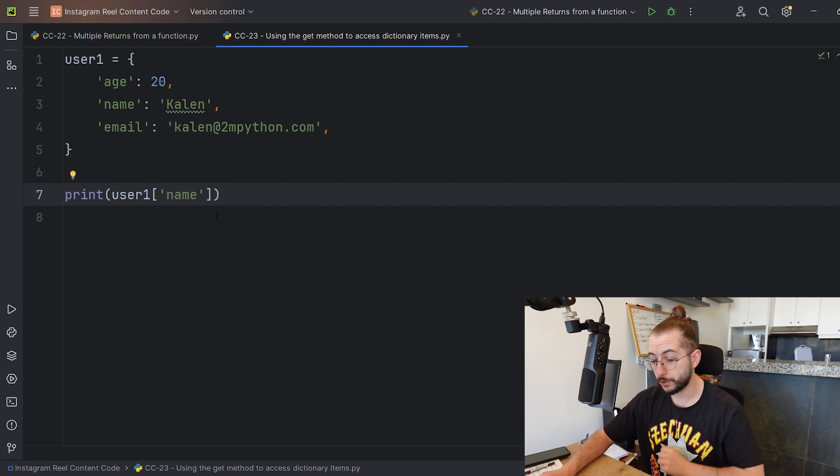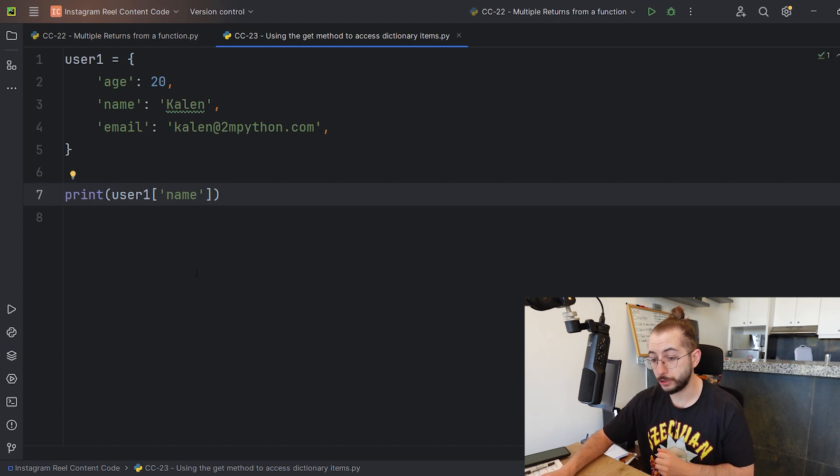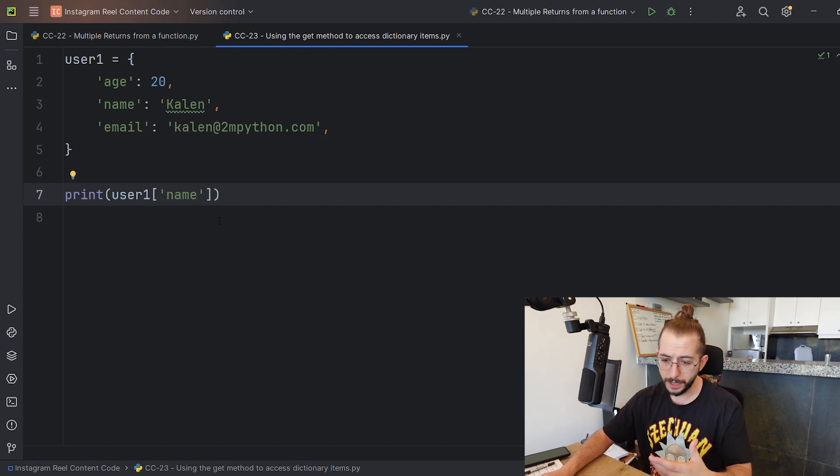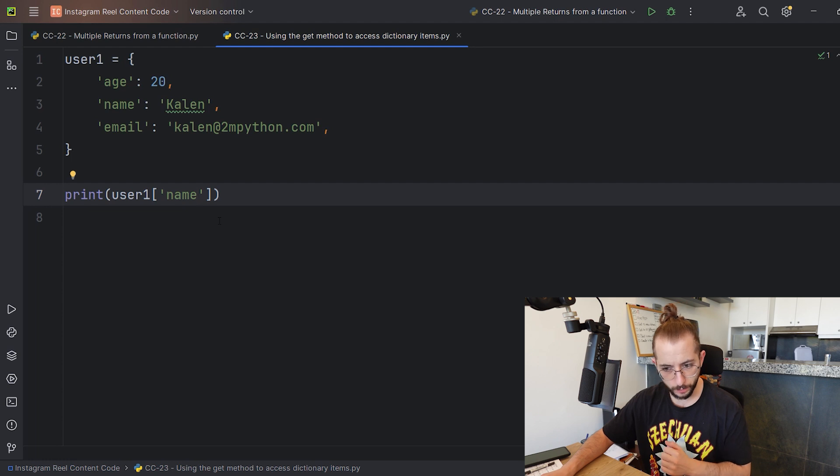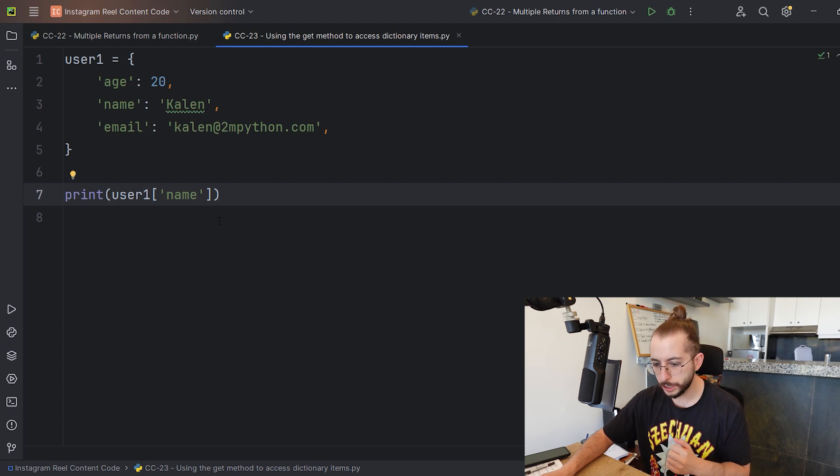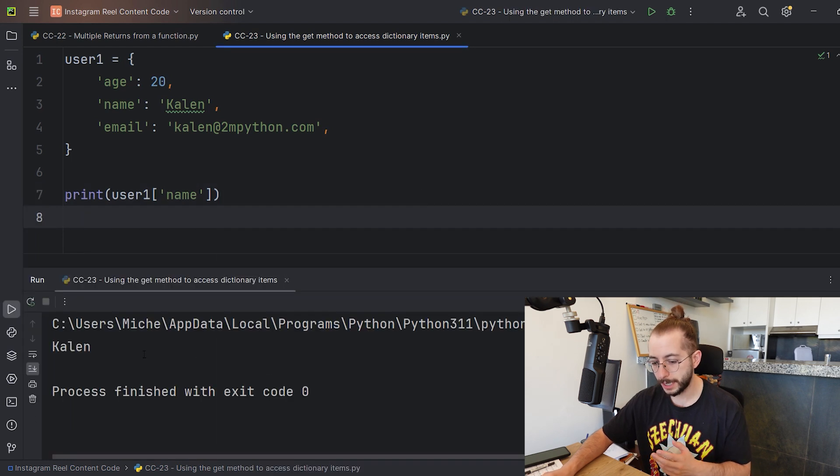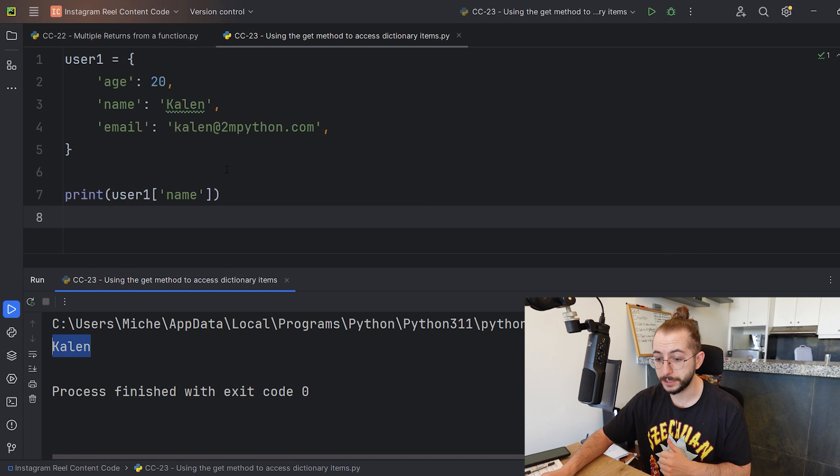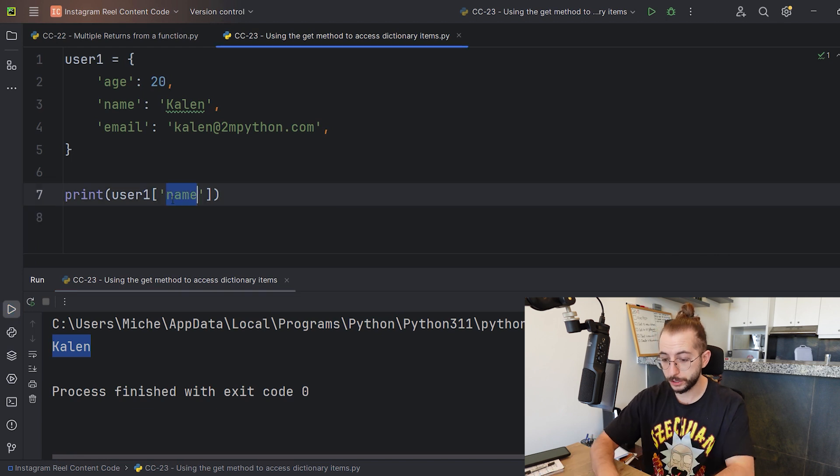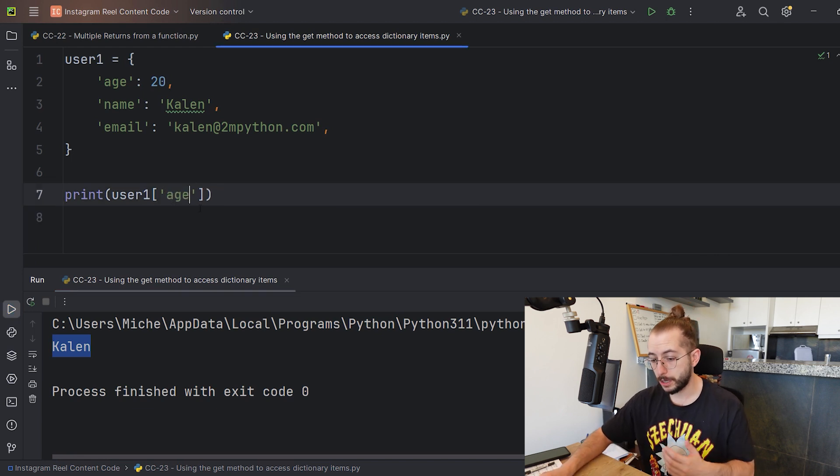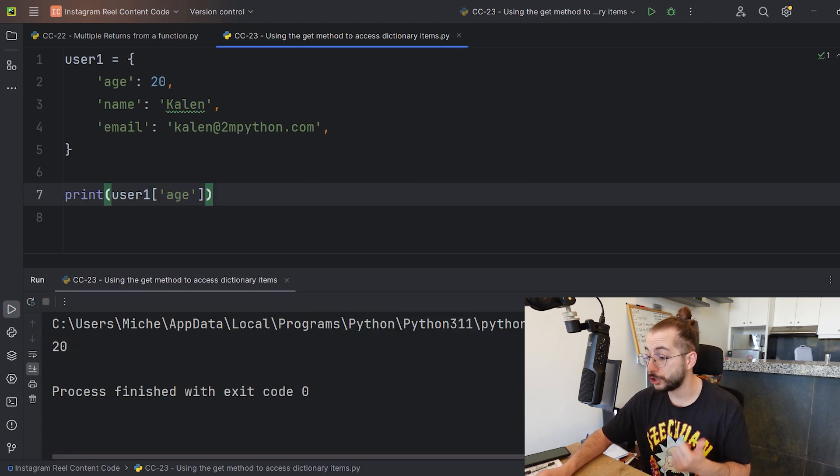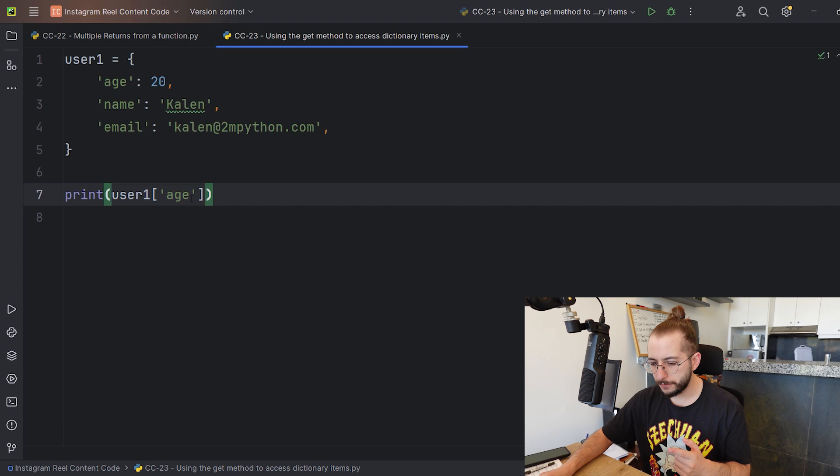If you do this, what would happen when accessing values inside the dictionary? In this situation, the name is present inside the dictionary, so when I right click and run, I get Kaelin - everything is good. If I try age, right click run, I get age - everything is good.